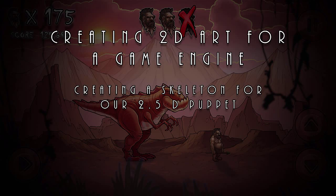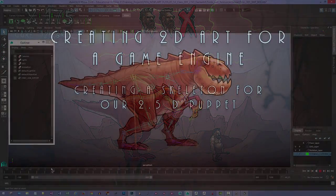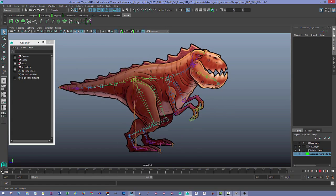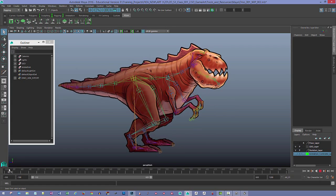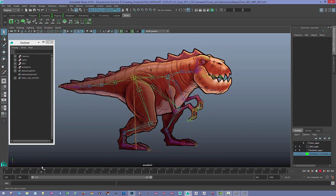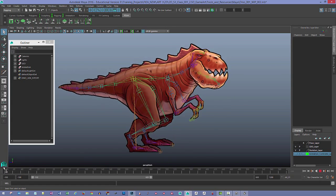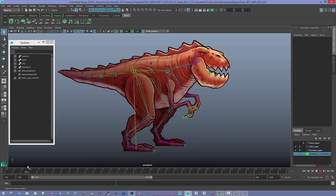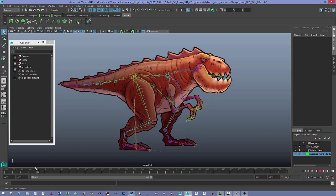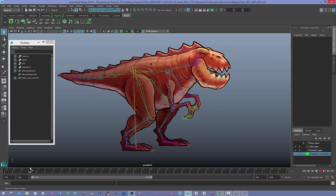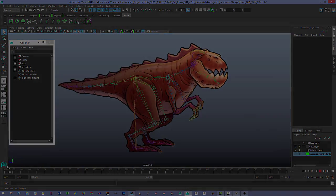In this video, we're going to be taking a look at how we can create a skeleton for our 2.5D puppet, put the skin weighting on it, check out deformation, and make sure everything's working correctly. So let's go ahead and get started.